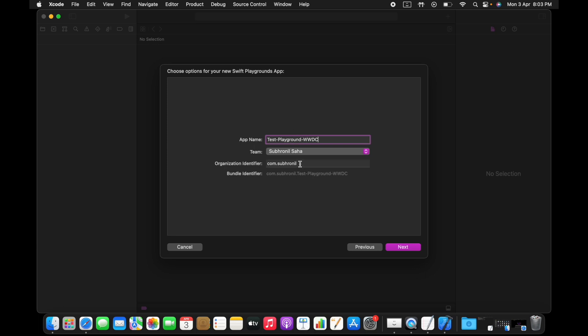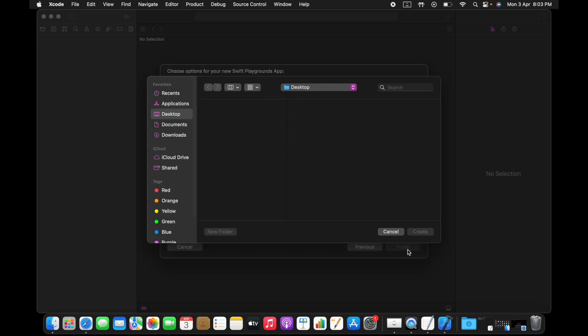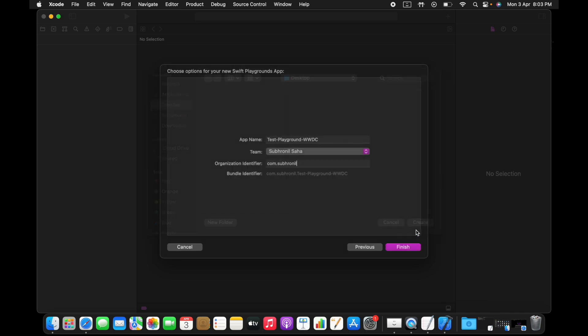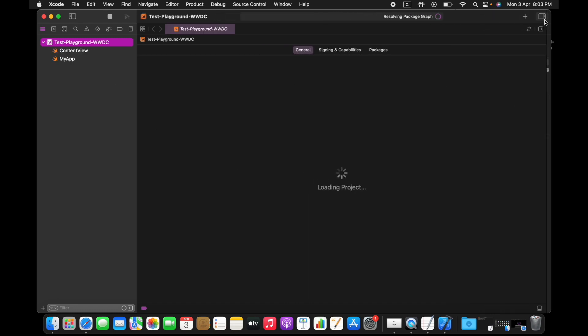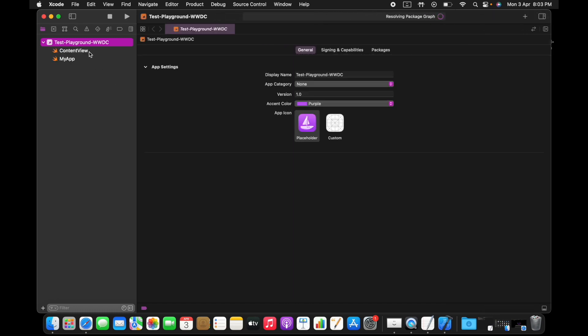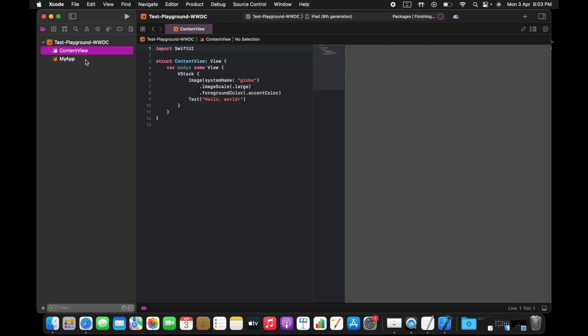I'm going to create this. I'm going to put it on my desktop. You'll be getting a template something like this.